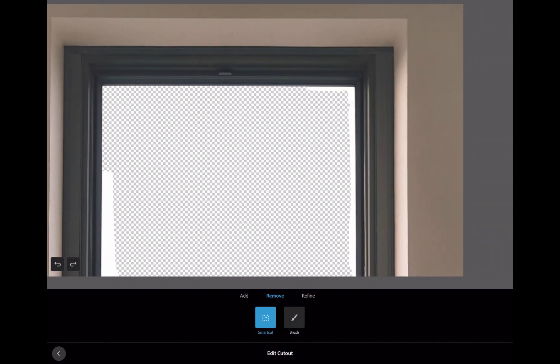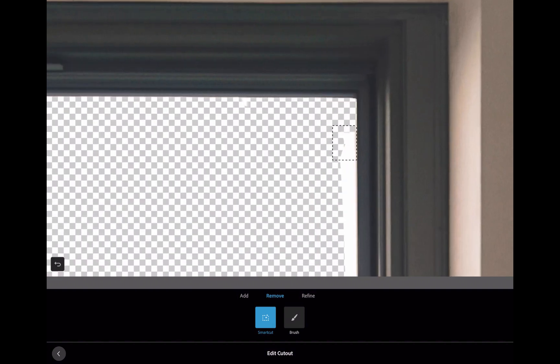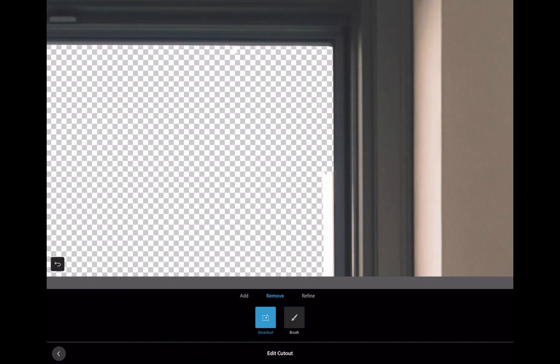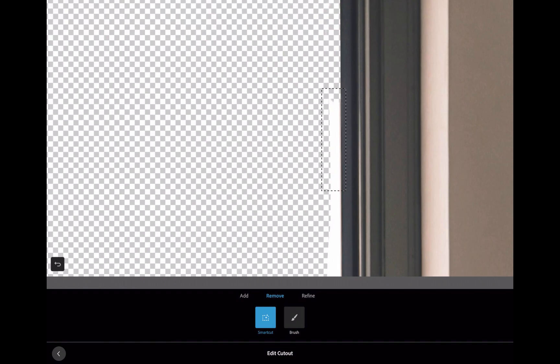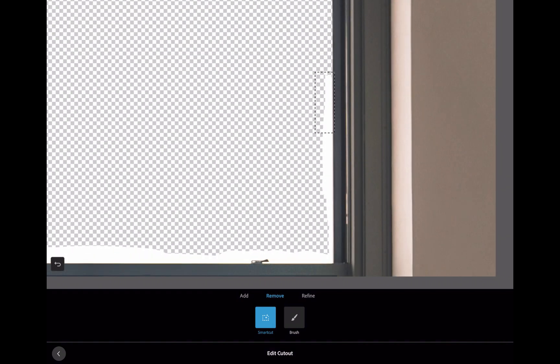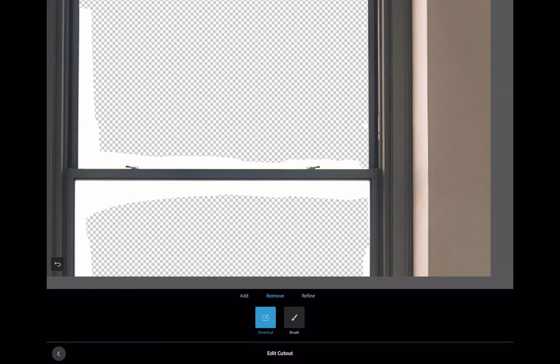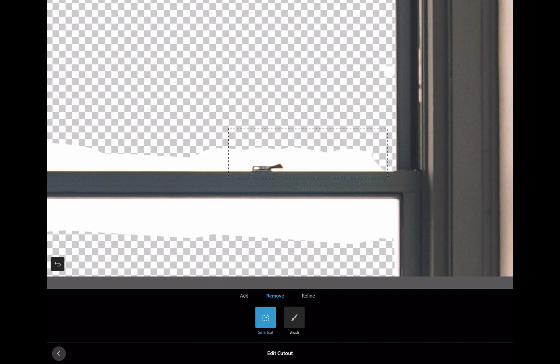So those are some good features of Photoshop Express. But what about disadvantages? Well, when it comes to combining images, Express has two important disadvantages.